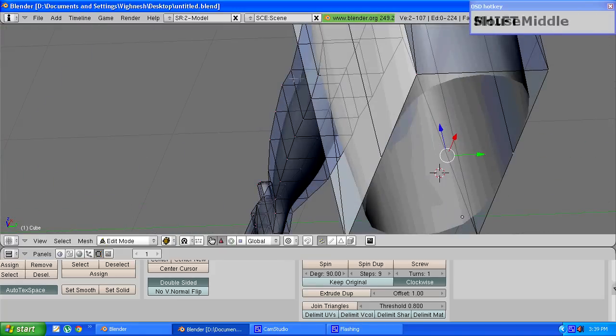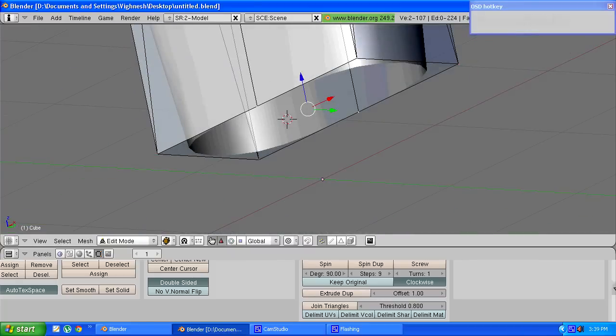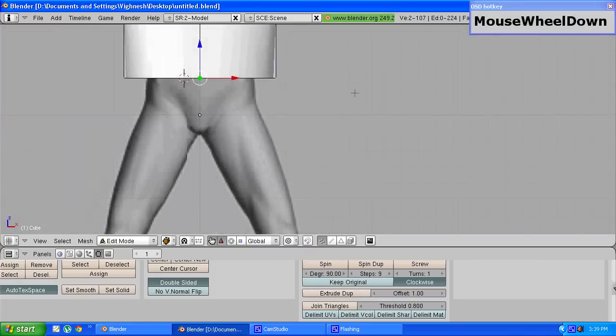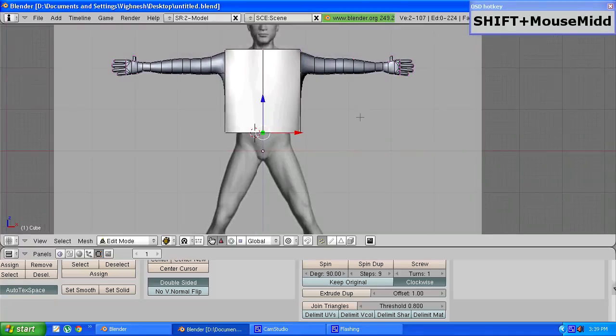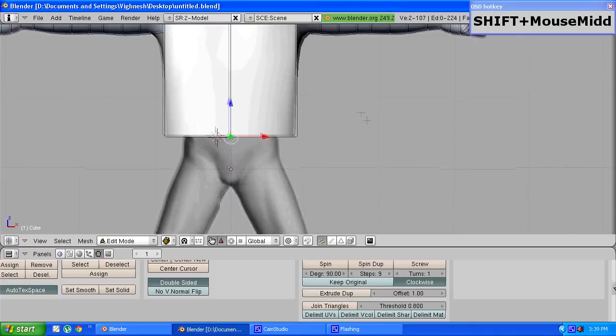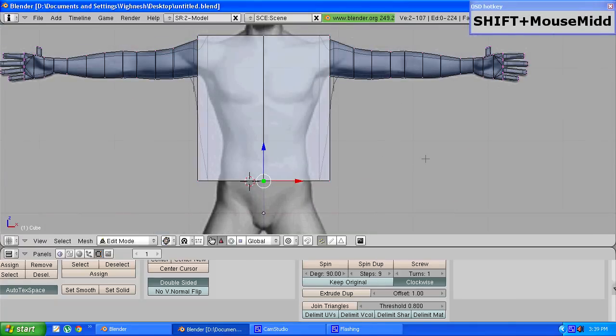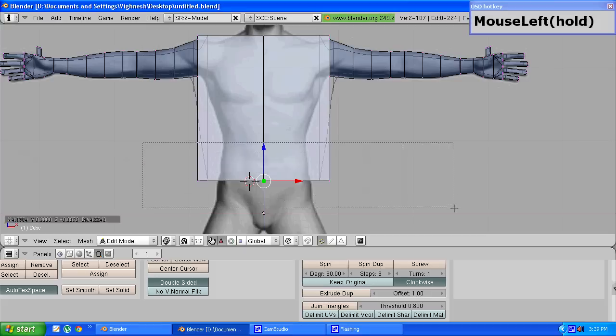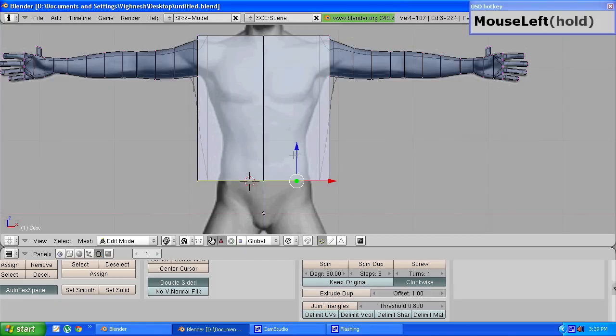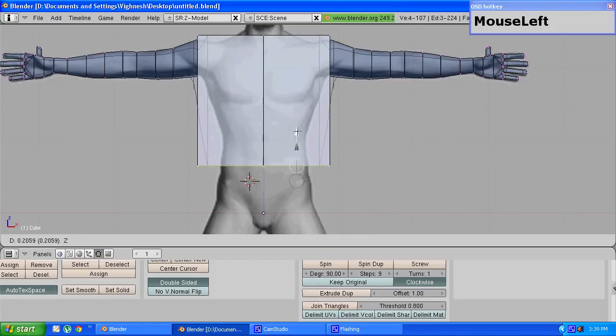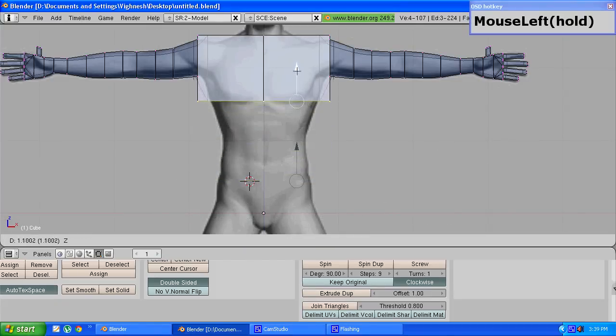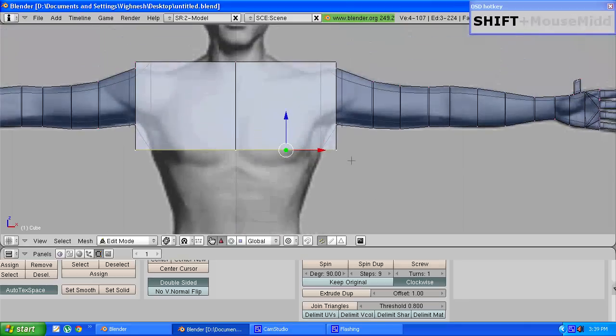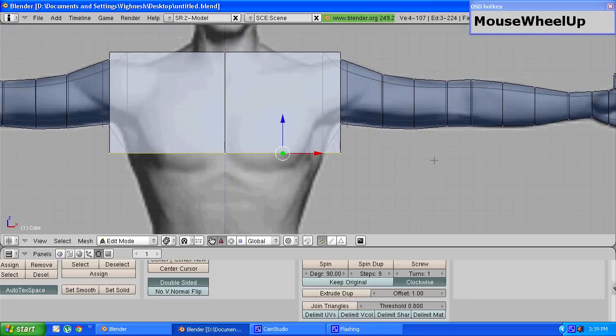Press 1 to enter front view and press Z to go into wireframe mode. Now press B to box select and choose the bottom vertices and drag them up just below the shoulders.